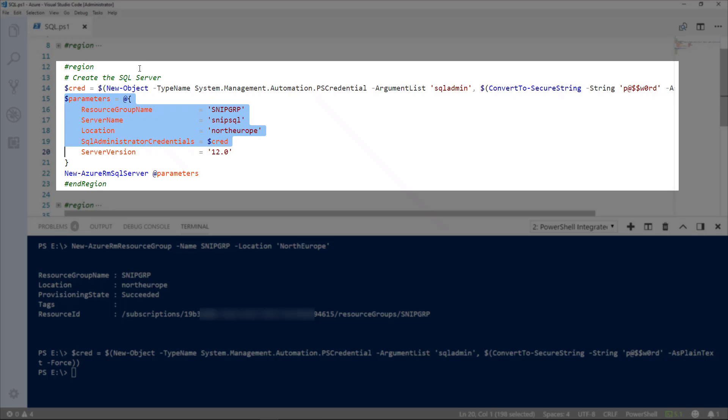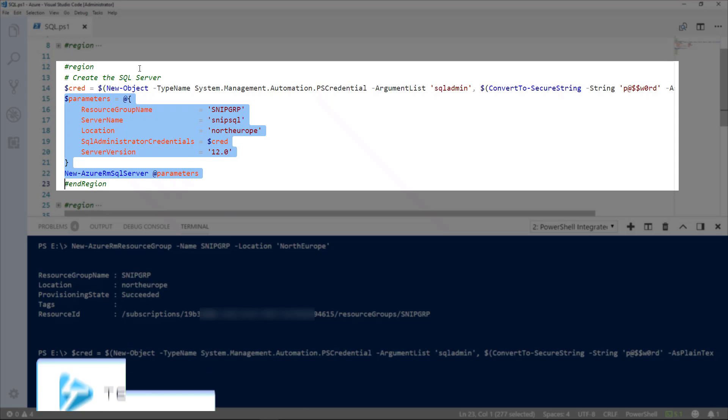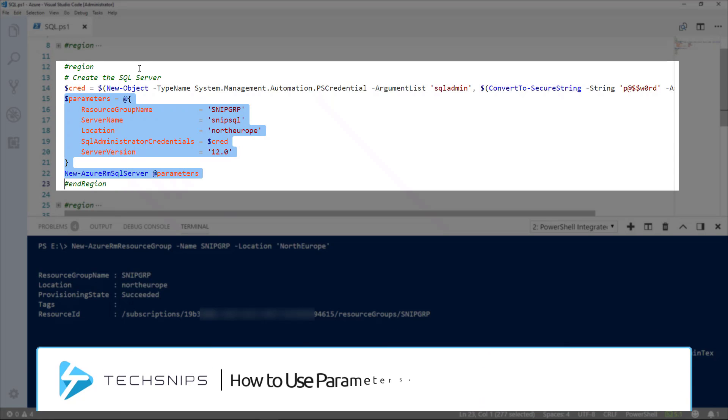Our parameters, we are actually storing in a hash table. This is called splatting. If you're interested in this, you can look at how to use parameter splatting in PowerShell TechSNP.